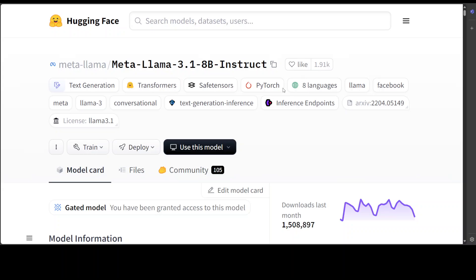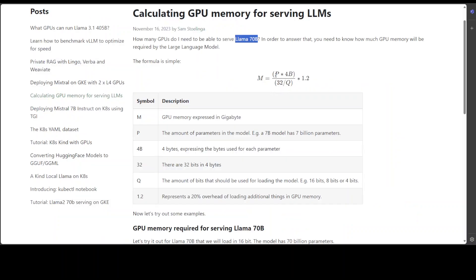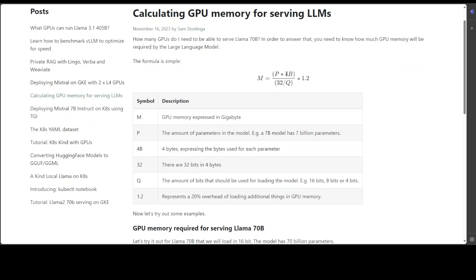4B means it is 4 bytes—each parameter in a model occupies 4 bytes, so that's why they're multiplying it with 4. Then it's being divided by 32 divided by Q. Q is the amount of bits that should be used for loading the model. 32 is simply because every byte has 8 bits and we are specifying 4 bytes, so 4 times 8 is 32 bits.